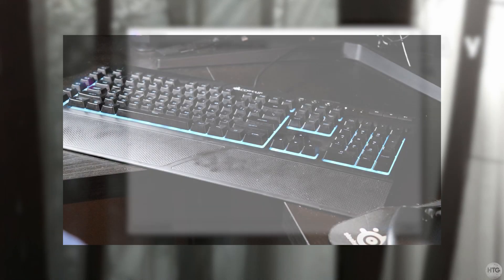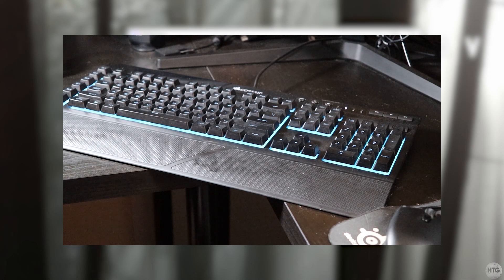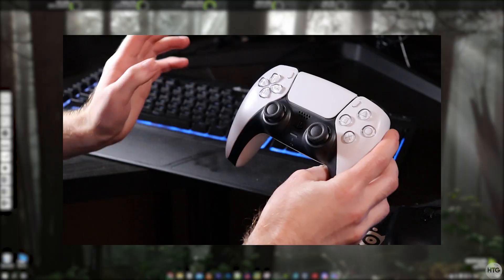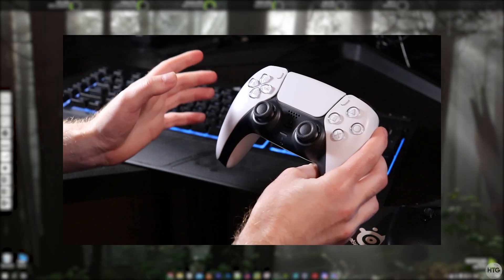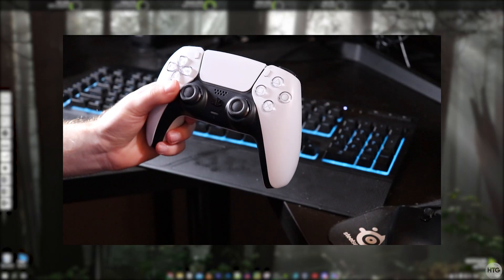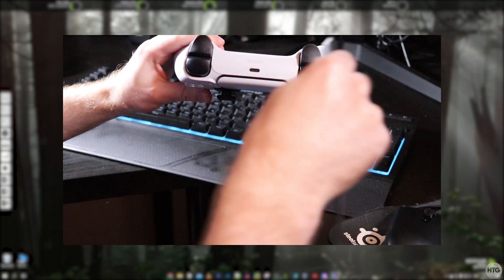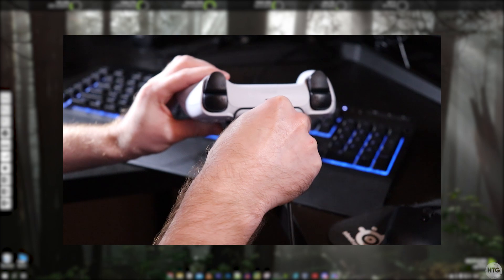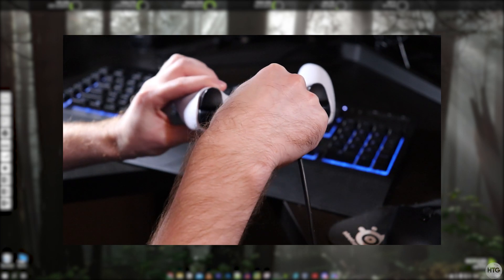To connect your controller with USB it's pretty straightforward. You're going to want to take any USB type-c cable and basically plug one end into your computer. Take the other end of your cable and plug it into the top of your controller.